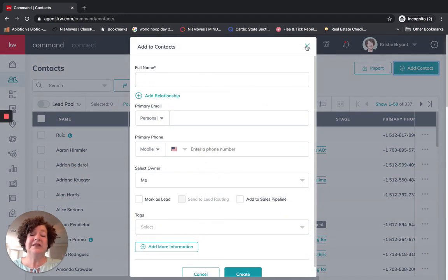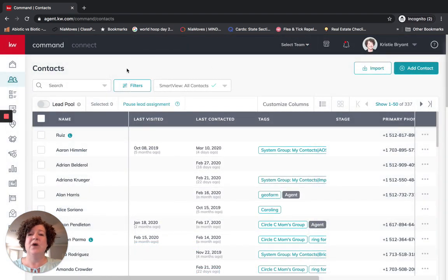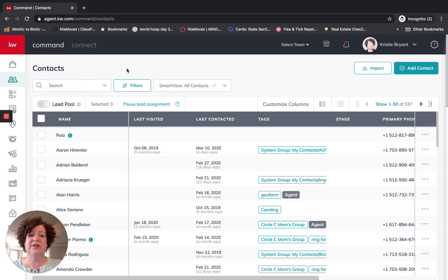I am going to be using Sally Smith today. She is already one of my contacts, so I am not going to create her again. Once you have your contact — if you are following along — you can pause this video, create your contact, and then start again once you have created your contact.